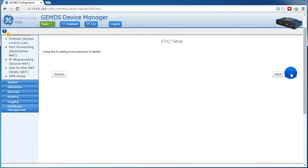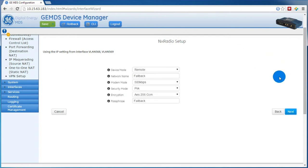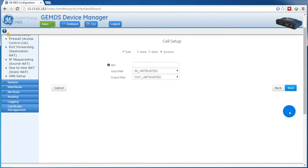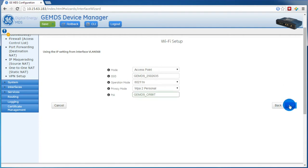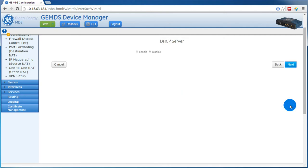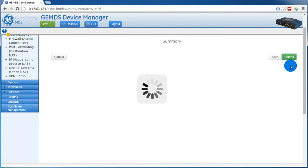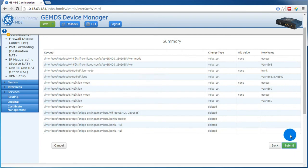Again, here we can press Next. And for ETH2 we can press Next. The NX radio is already configured, so we'll press Next. Press Next at the cell. Our Wi-Fi is already configured, so we'll press Next. Leave the DHCP server disabled. And then at the Summary screen, review your changes, then press Submit.